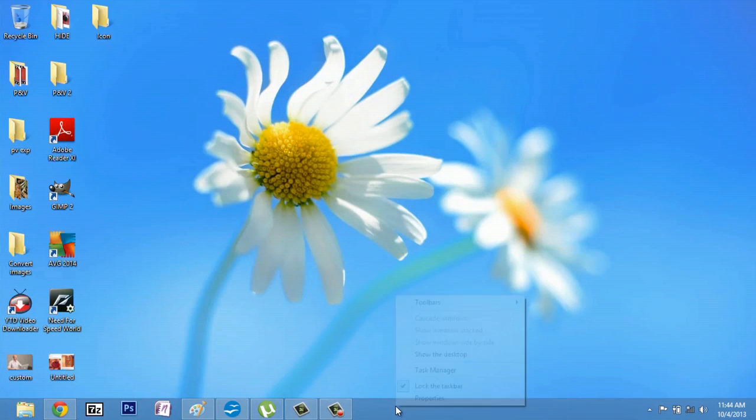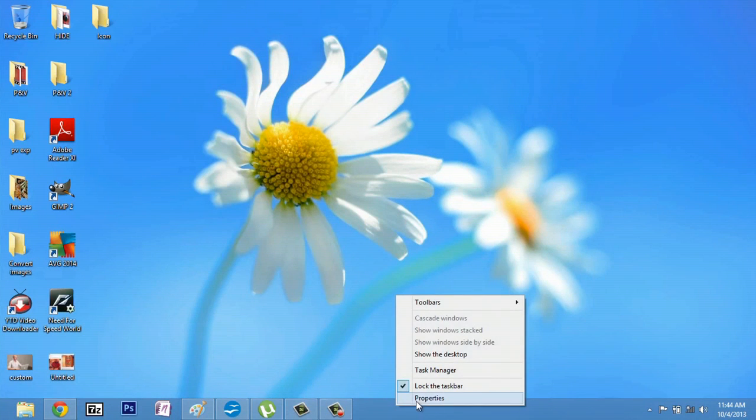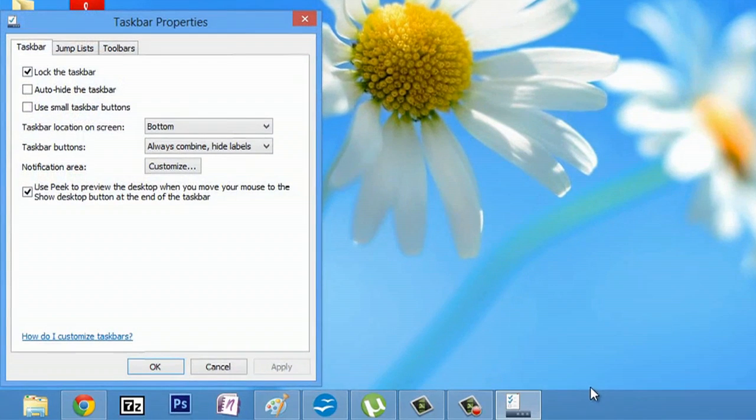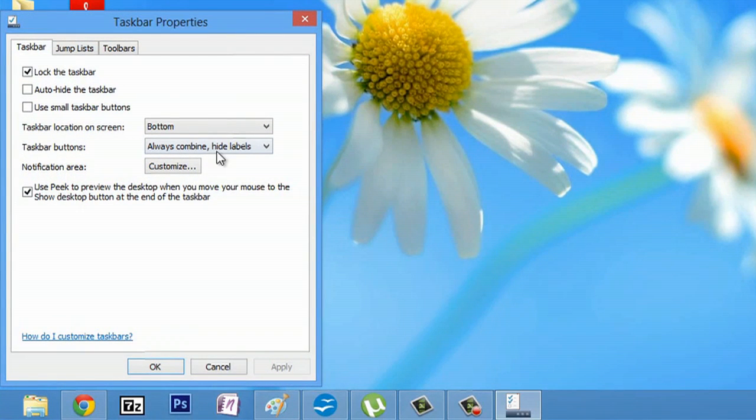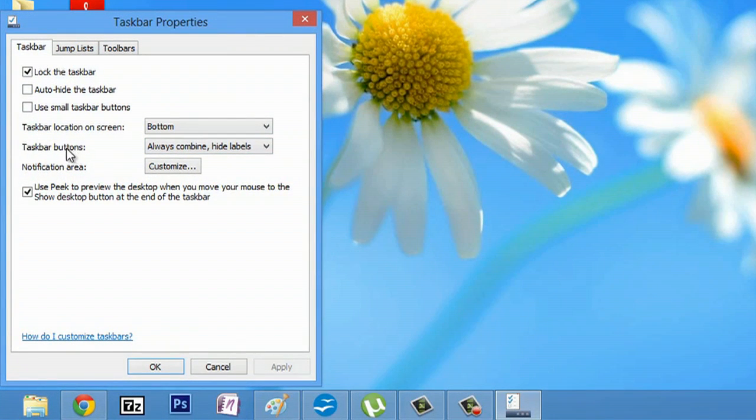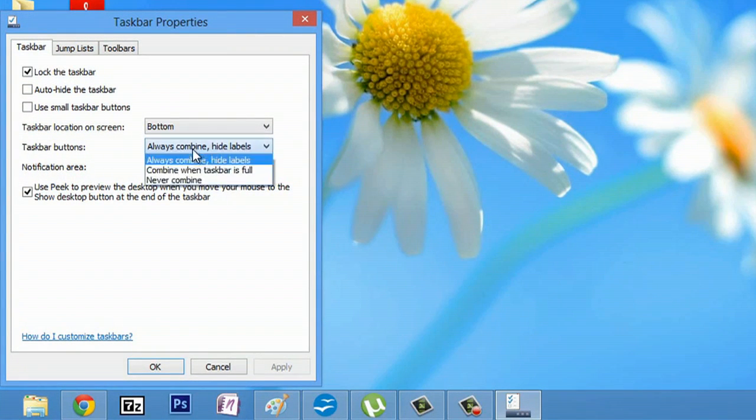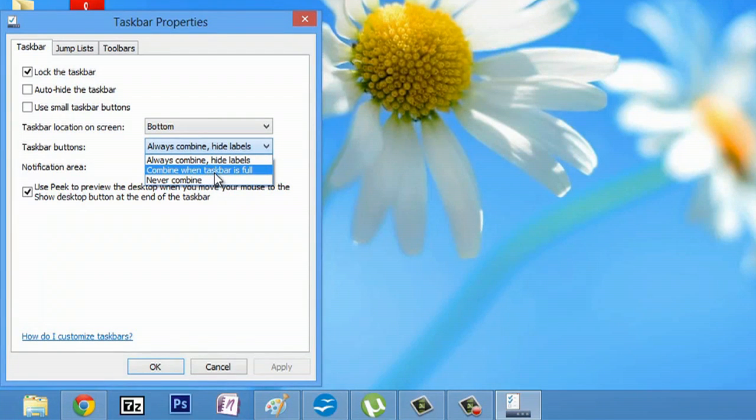If you right-click your taskbar and go to Properties, down in Properties, under Taskbar Buttons, we're going to make it say Combine when Taskbar is full.